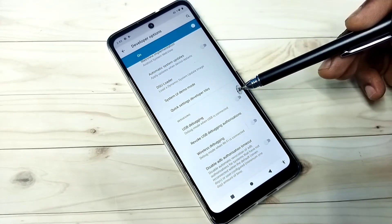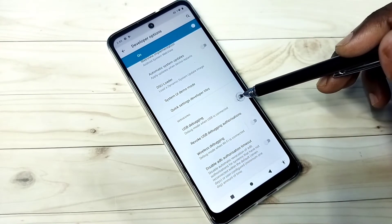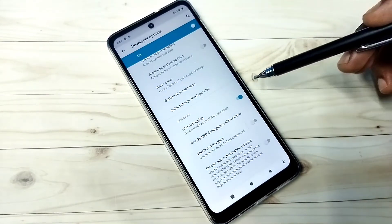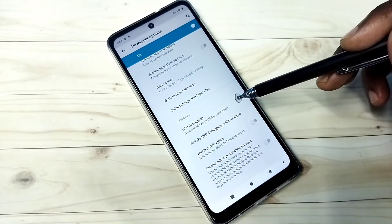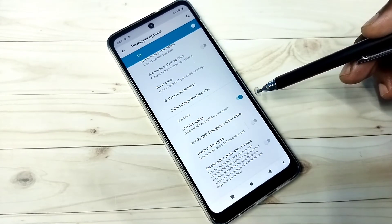Let me enable USB debugging mode. Tap here, then tap on OK. So now I have USB debugging mode enabled.